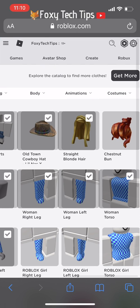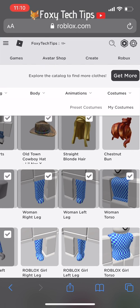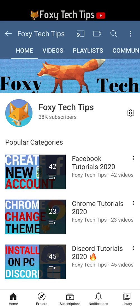And that draws an end to this tutorial. Please like the video if you found it helpful, and subscribe to Foxy Tech Tips for more Roblox tips and tricks.